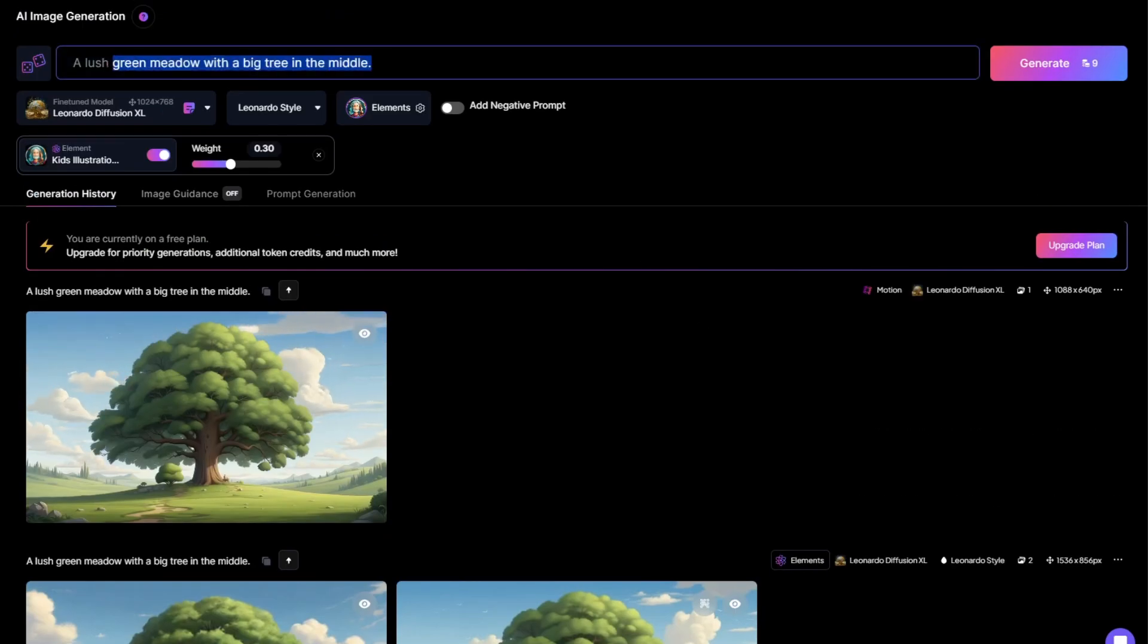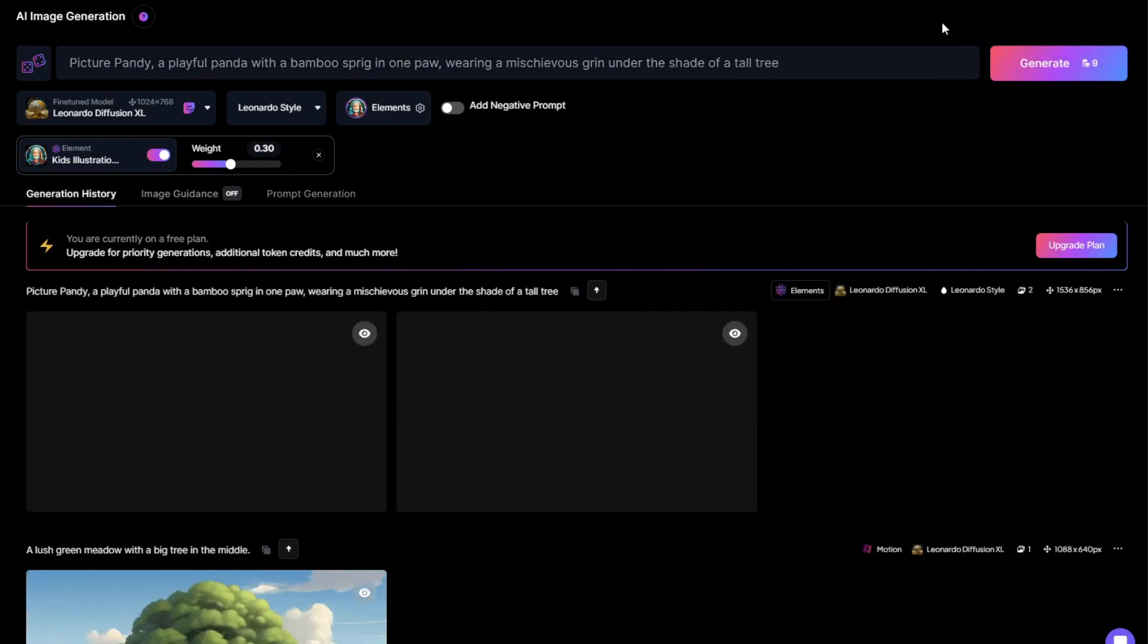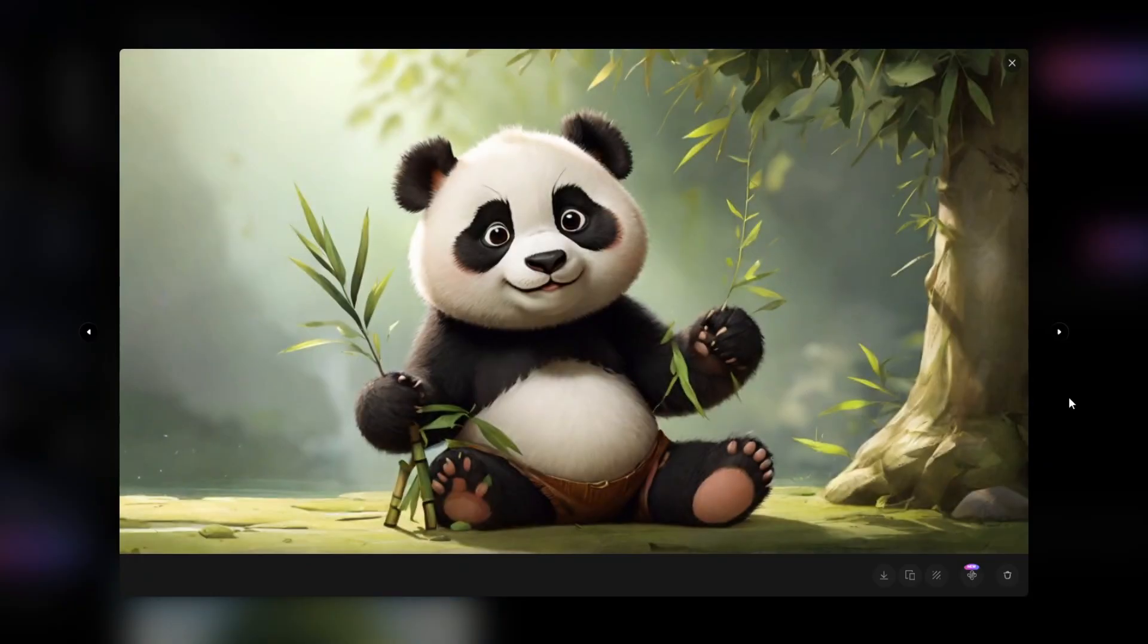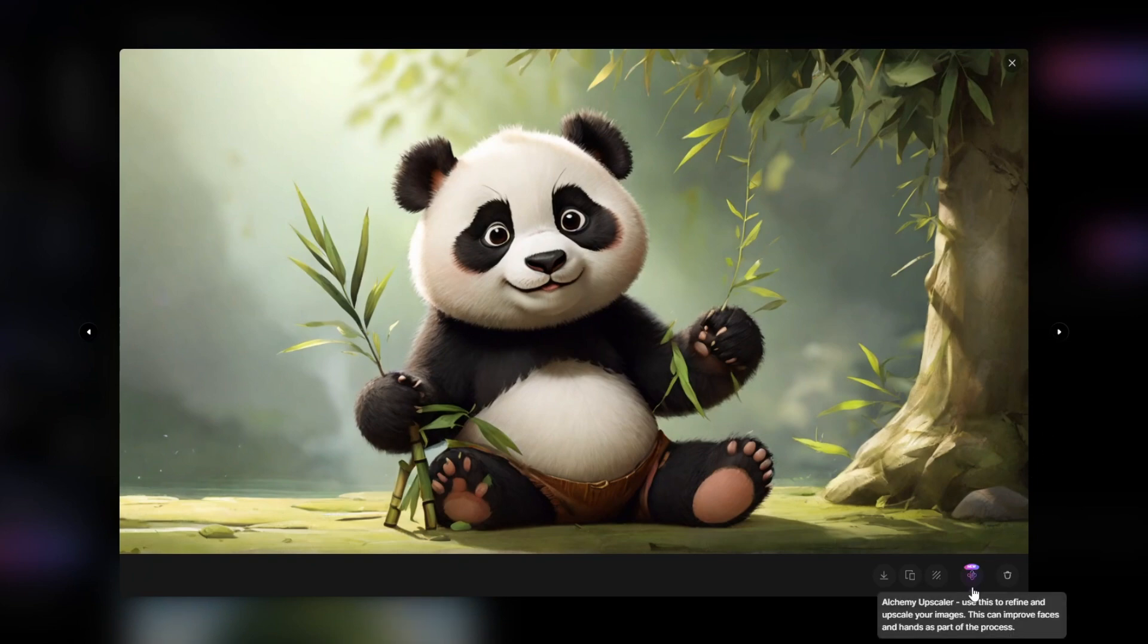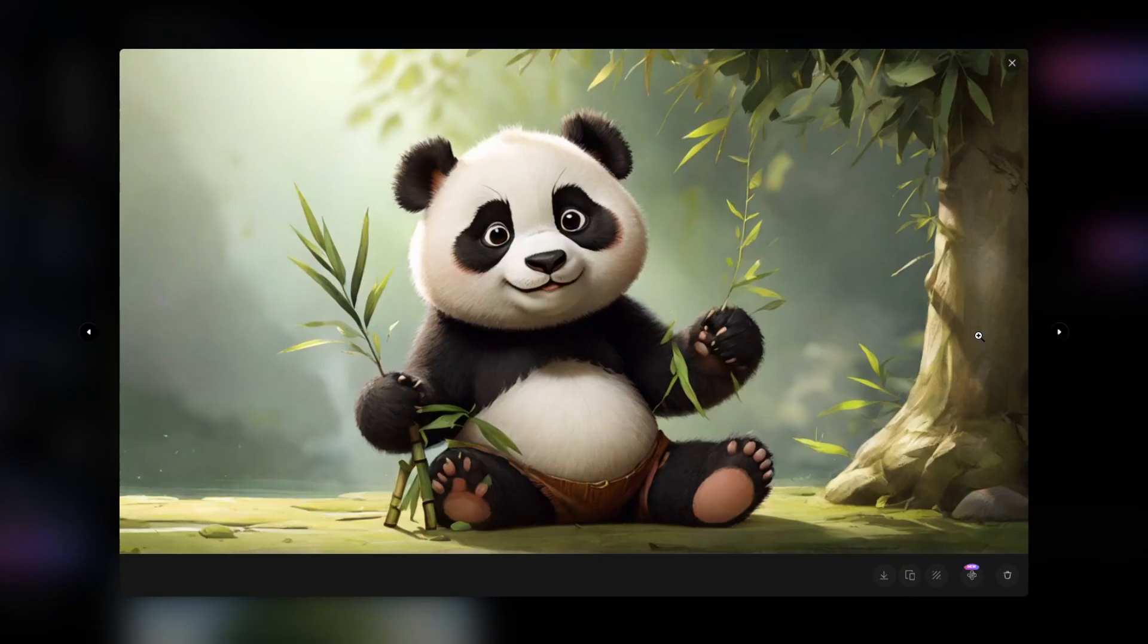Alright, let's generate our panda images. I'll pick the one on the right. Once again, we will upscale the image using Alchemy Upscaler. However, we won't turn it into animation here.